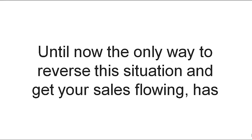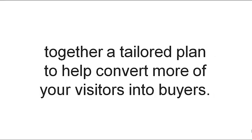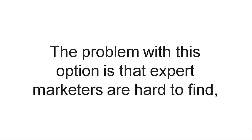the only way to reverse the situation and to get your sales flowing has been to hire an experienced marketing consultant to review your offer and put together a tailored plan to help convert more of your prospects into buyers.